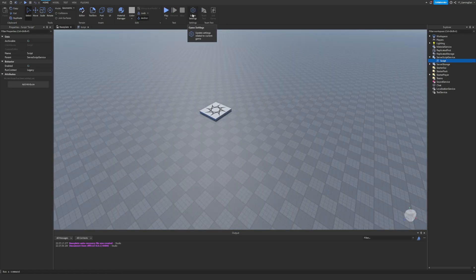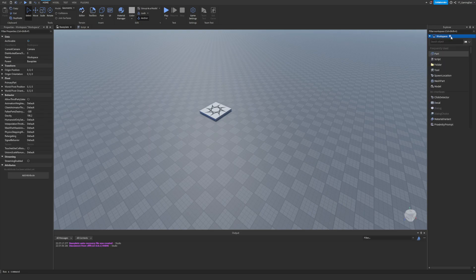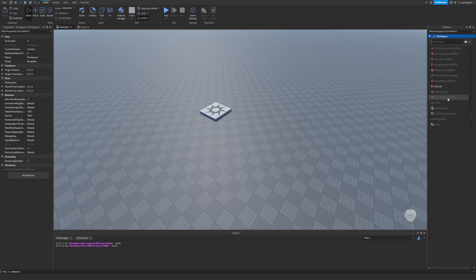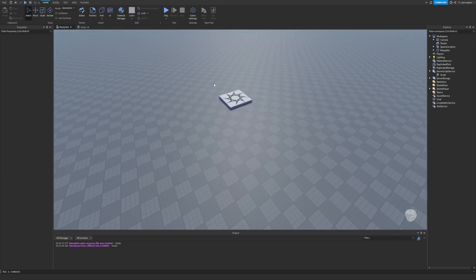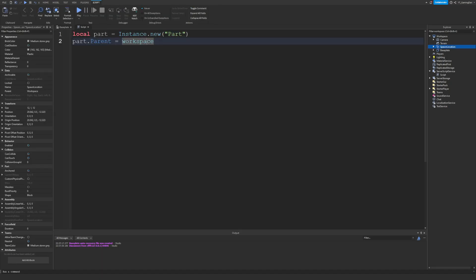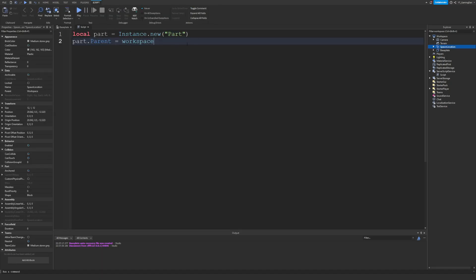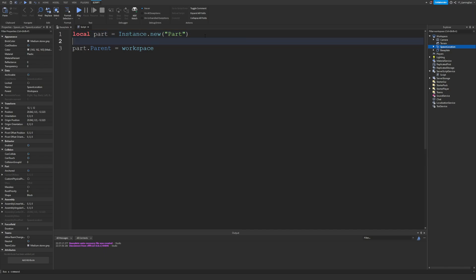So what even are instances? Imagine them as every single thing you can possibly add into Roblox — everything you can see in the explorer could be an instance. What can you do with instances? Well, you can create new stuff in a game, for example that part I just created.